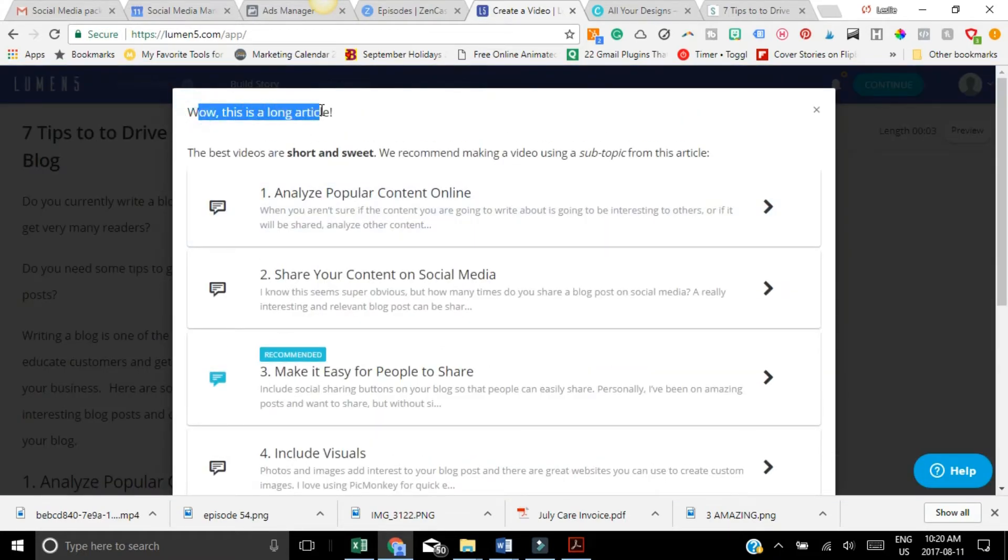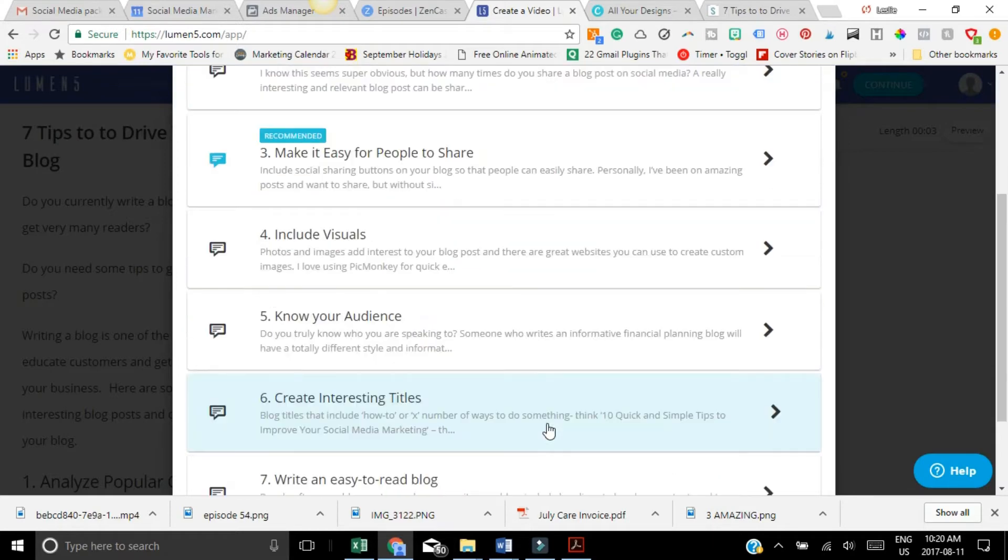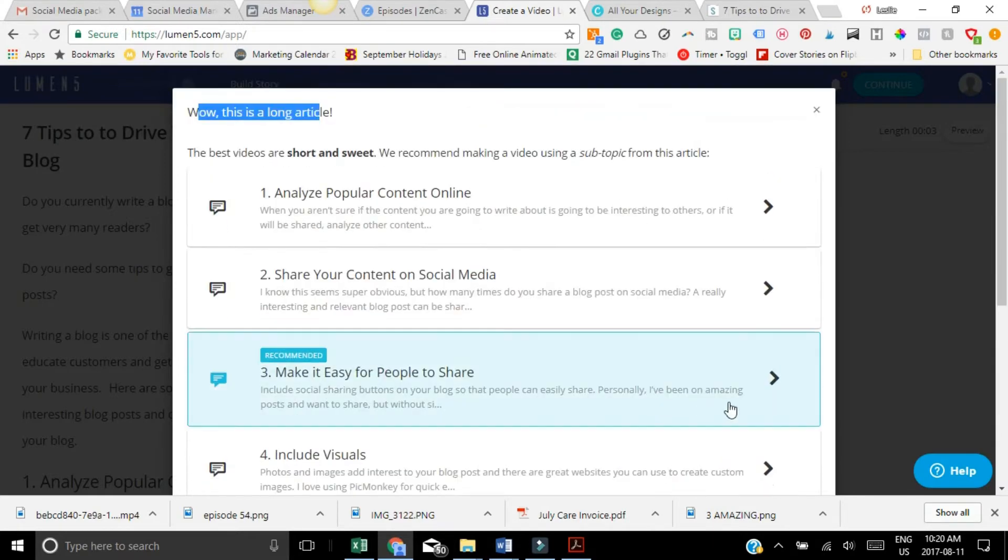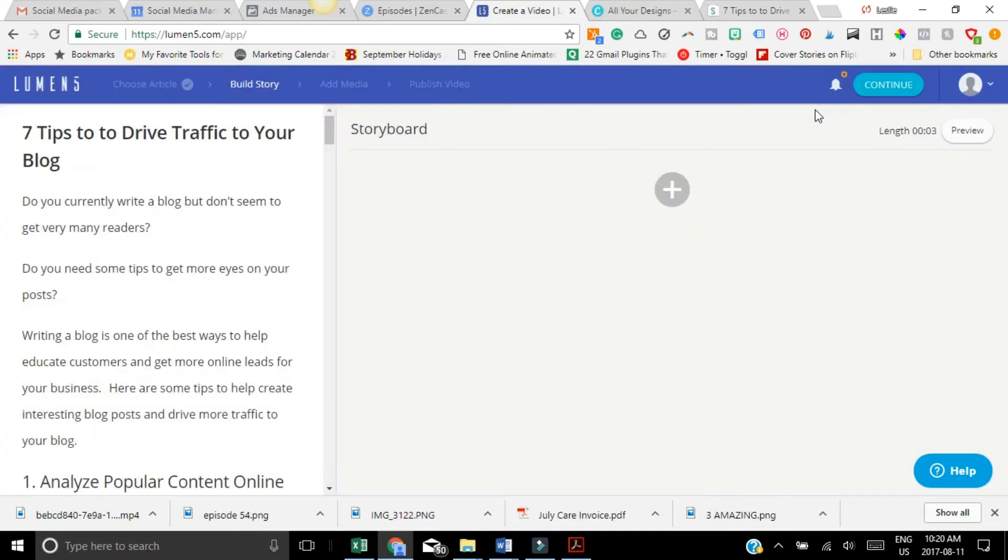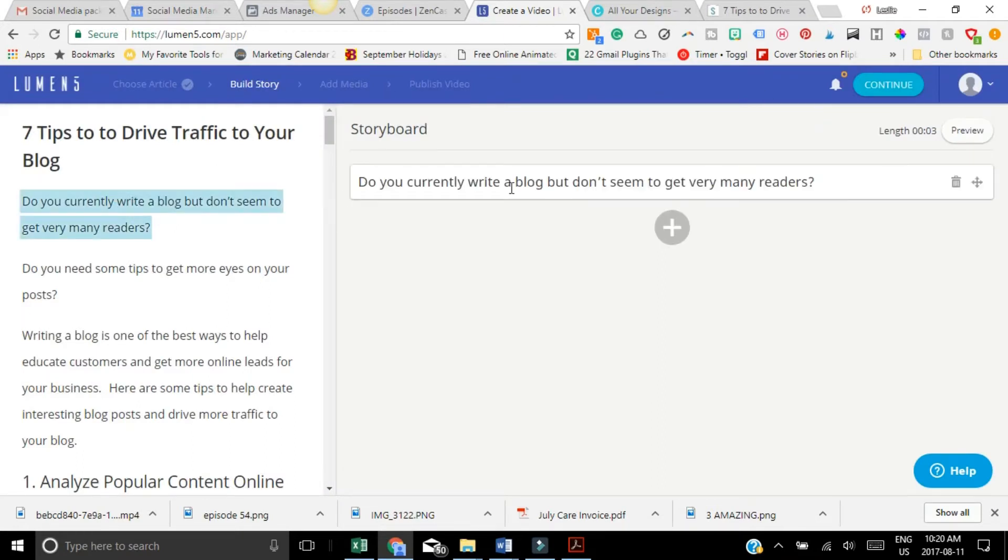So this is a long article. So what you might want to do is just to break things up into smaller videos. All you have to do is click and it's going to add whatever here.